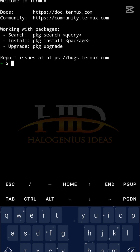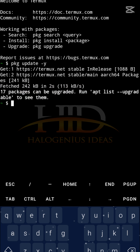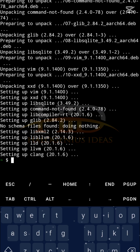I would advise that if you are doing this for the first time, you update the references and upgrade the package versions. To do that, just type 'pkg update' and pass the '-y' flag. Then to update the app versions, type 'pkg upgrade' and pass the '-y' flag again.